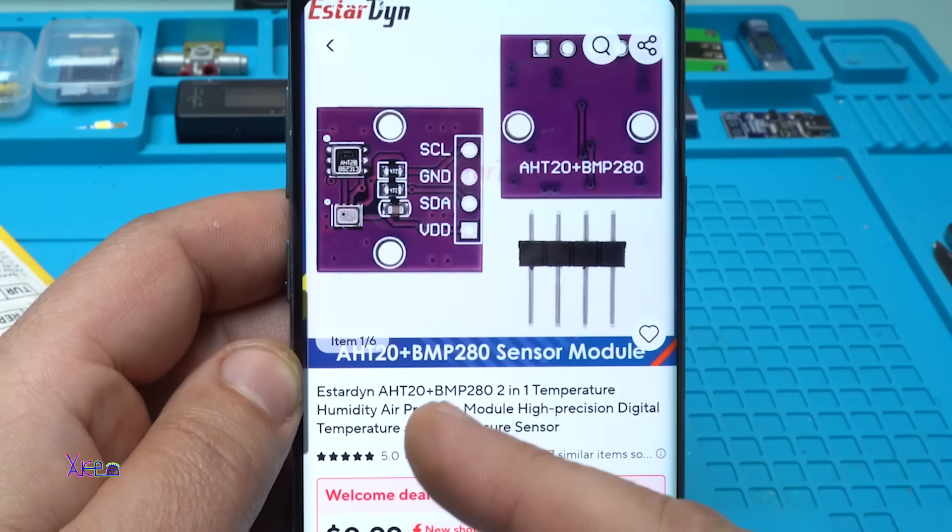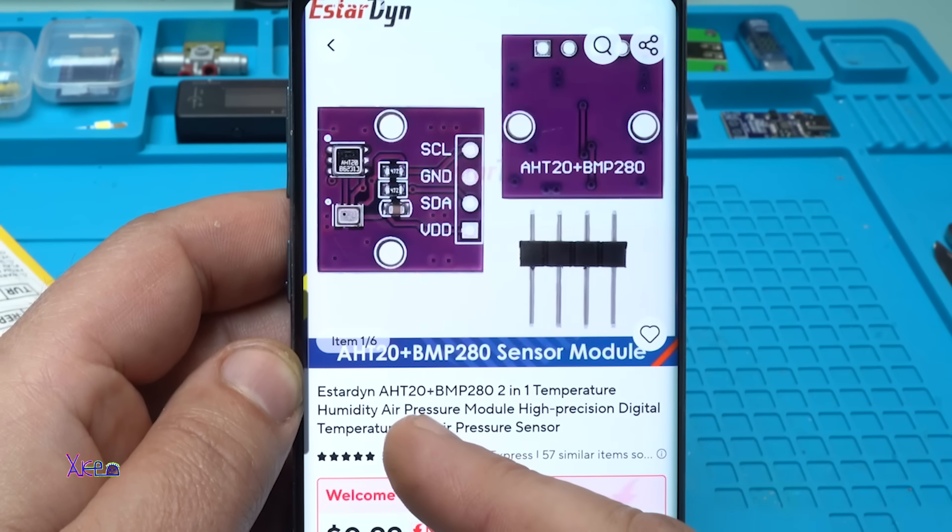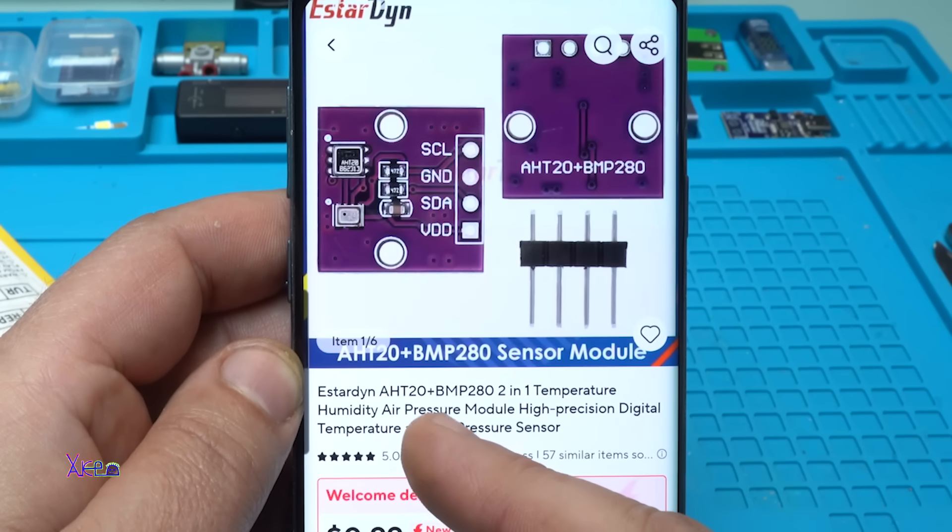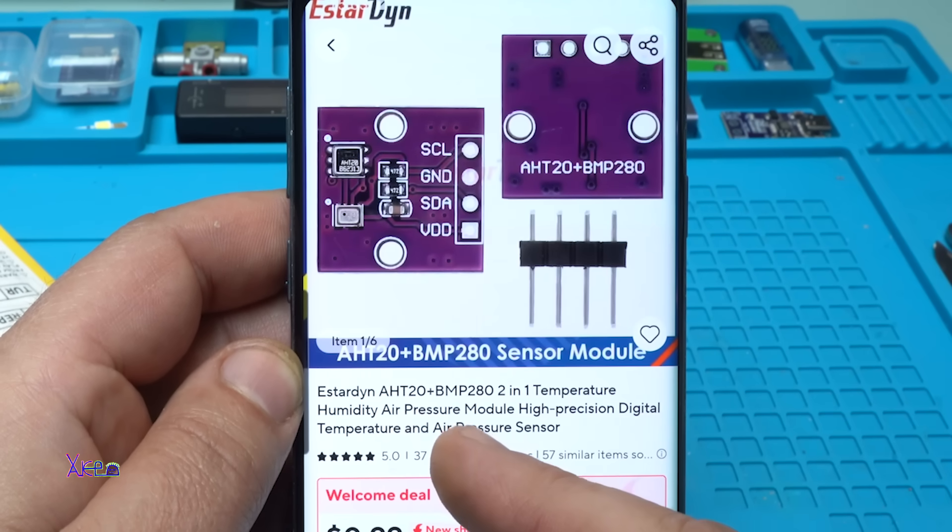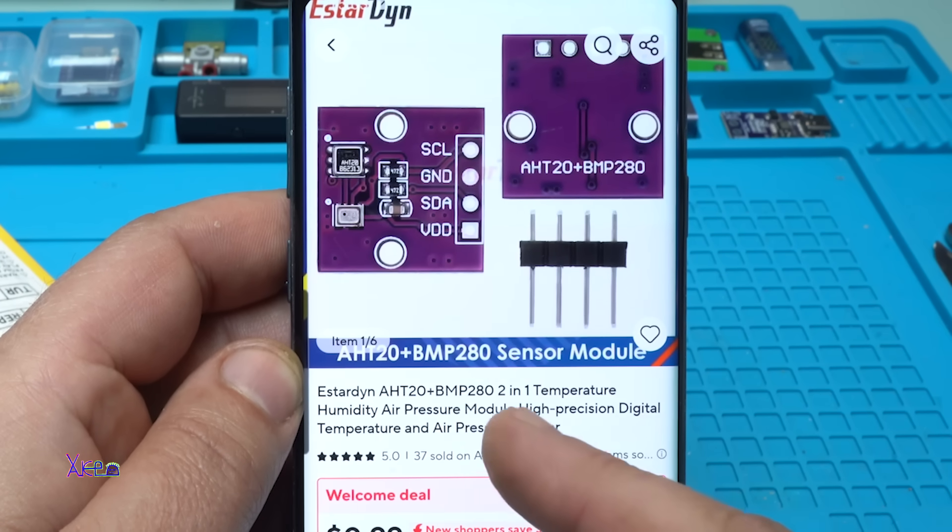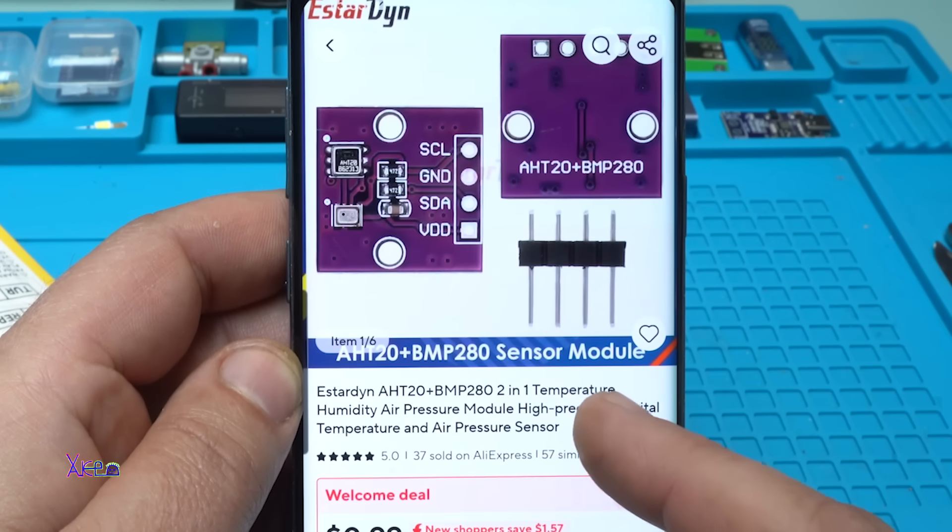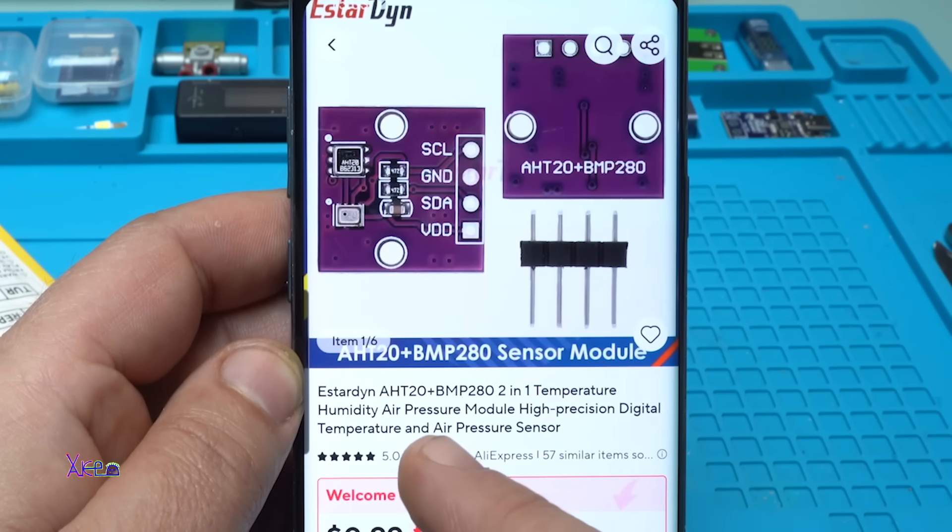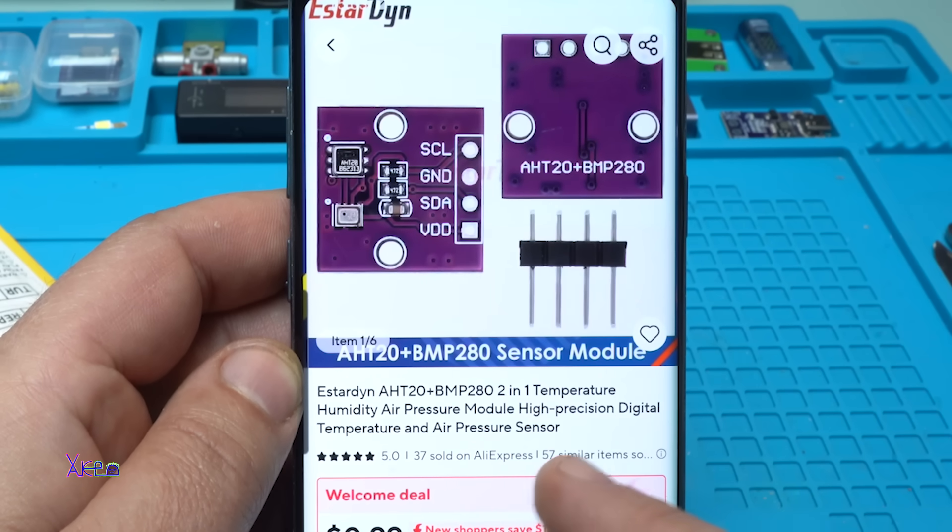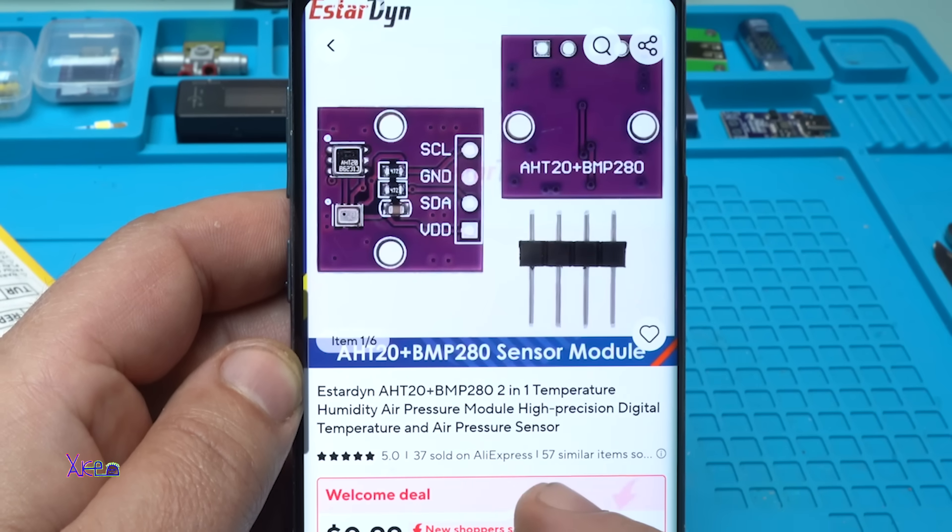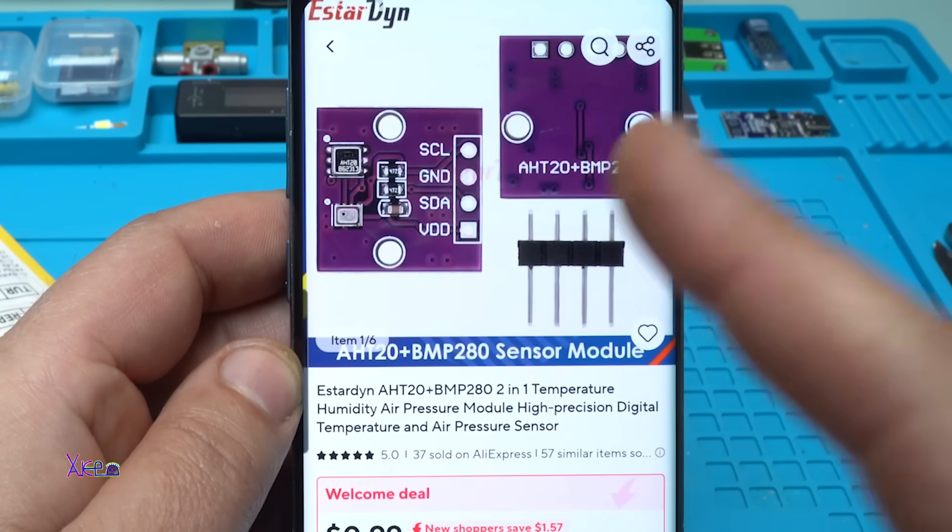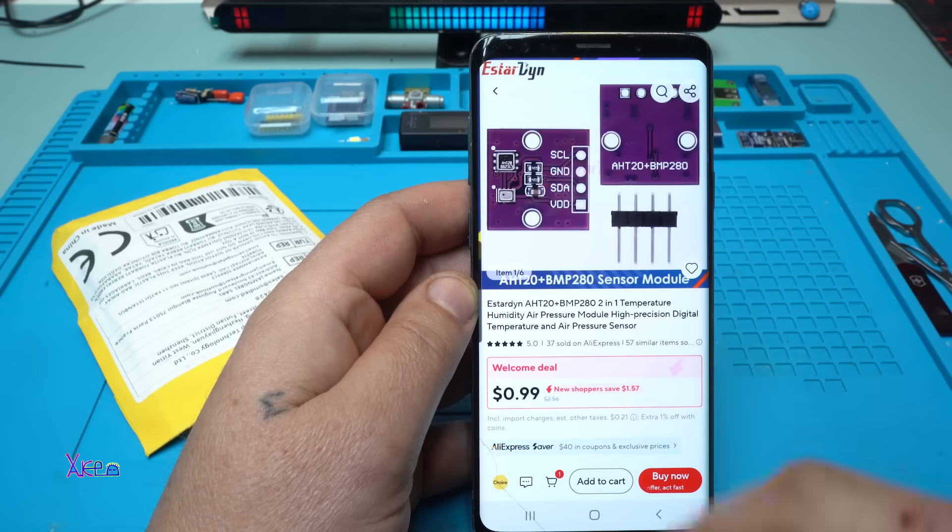It says is AHT20 plus BMP280, two-in-one temperature, humidity, air pressure module, high precision, digital temperature and air pressure sensor module. This thing is good.